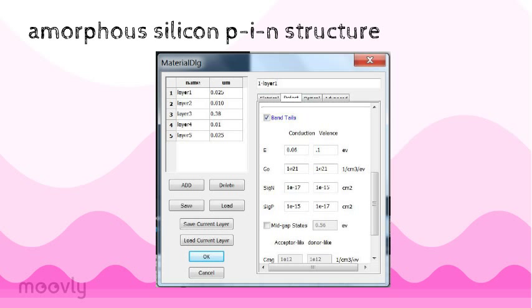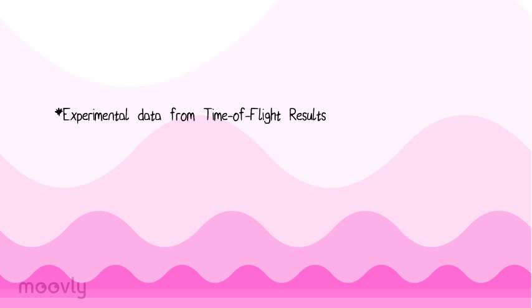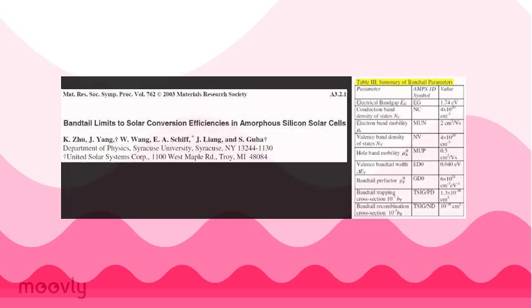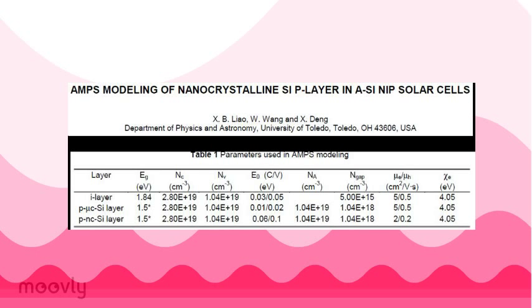Many people have used AMPS software to model amorphous silicon in a similar way. In these works, they use input parameters based on experimental results from time-of-flight measurements. For example, one group who was studying hydrogenated amorphous silicon used AMPS to show that hole drift mobility measurements and measurements of temperature dependence of the open circuit voltage could be used to estimate parameters. Similarly, another group studied the effect of wide bandgap P-type hydrogenated nanocrystalline silicon on the performance of amorphous silicon using AMPS.